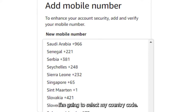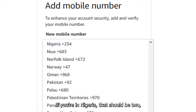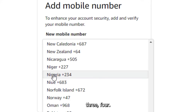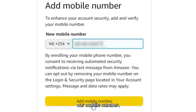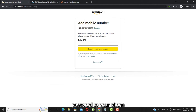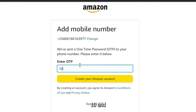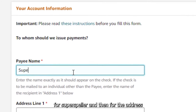Now it's asking for your phone number. Select your country code — if you're in Nigeria that should be +234, and if you're anywhere in Africa you can also add a mobile number. It will send a one-time password to your phone. Enter that code and then create the Amazon account.